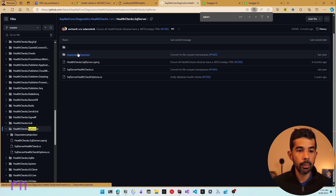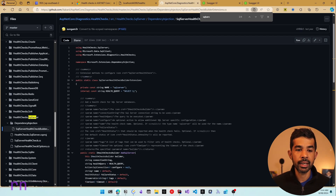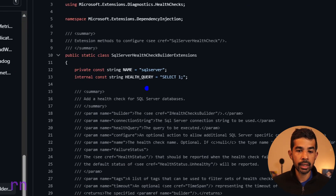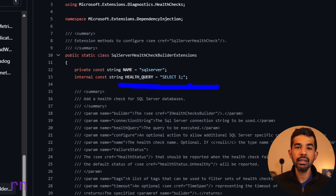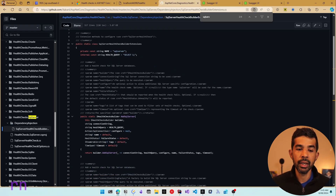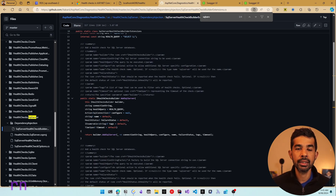Looking at the dependency injection extension method, the default SQL health query used is SELECT 1. You can write any custom queries you need and pass them as part of the configuration when wiring up this package in your health check list.